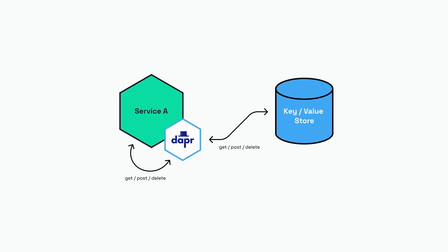Note that I specify a key-value store because the Dapr state management API deals with key-value pairs. It is not used for relational data or document data.